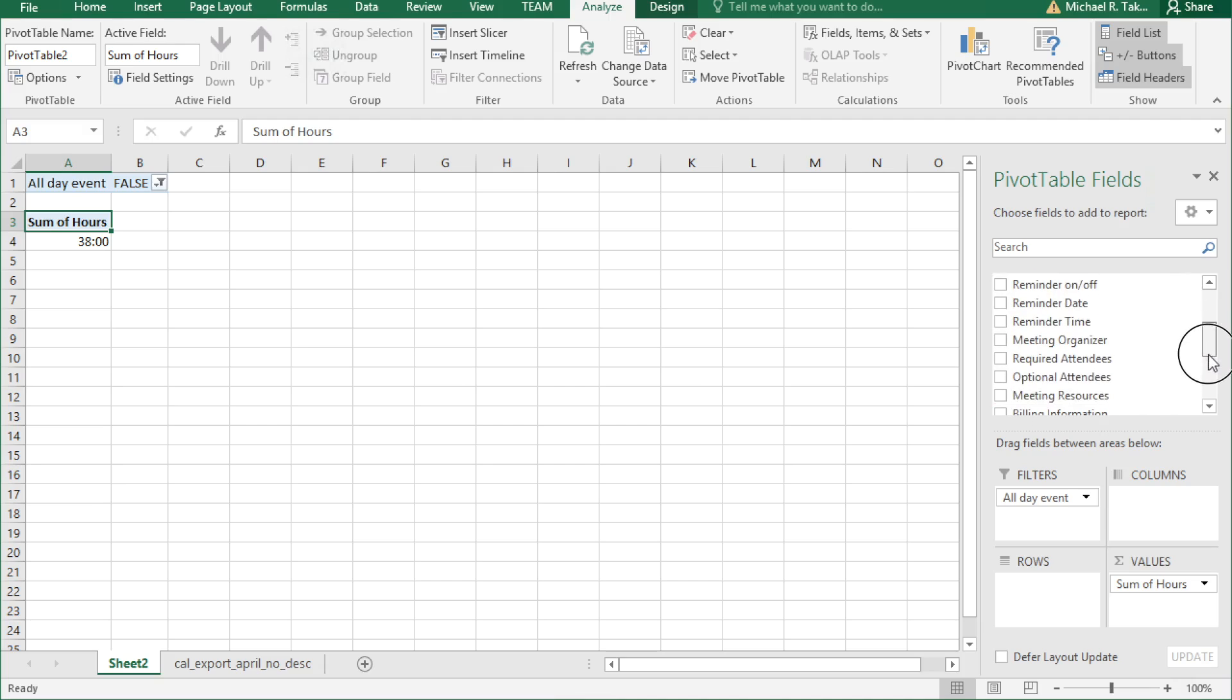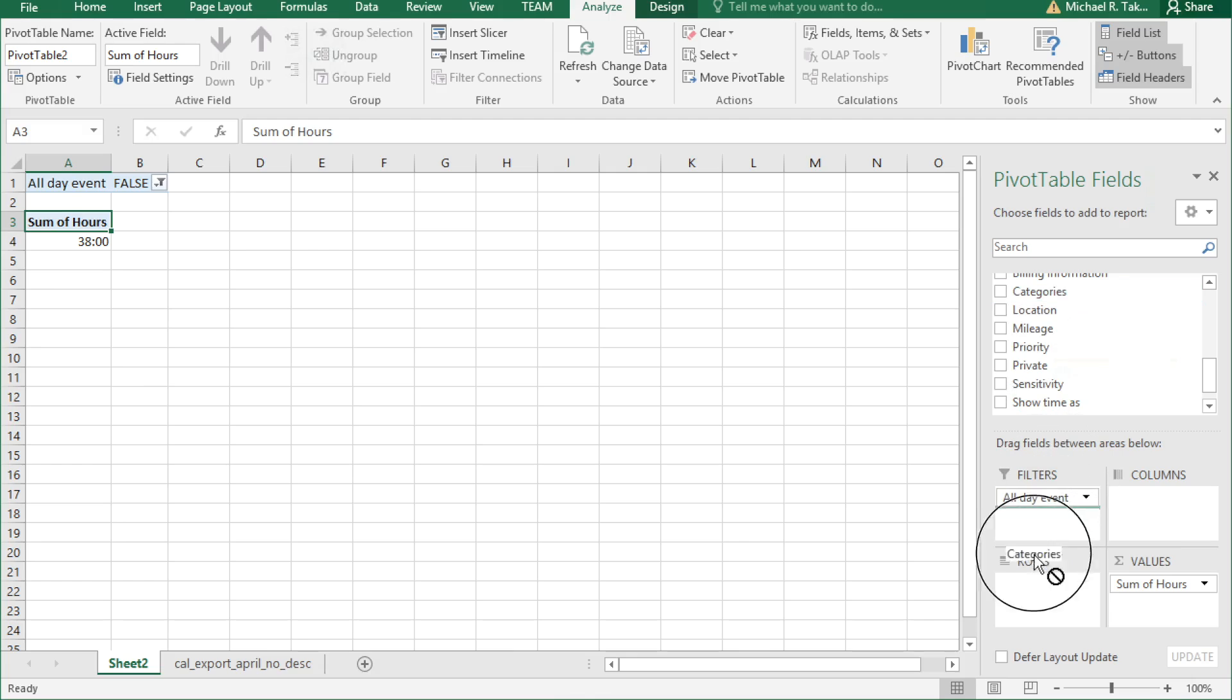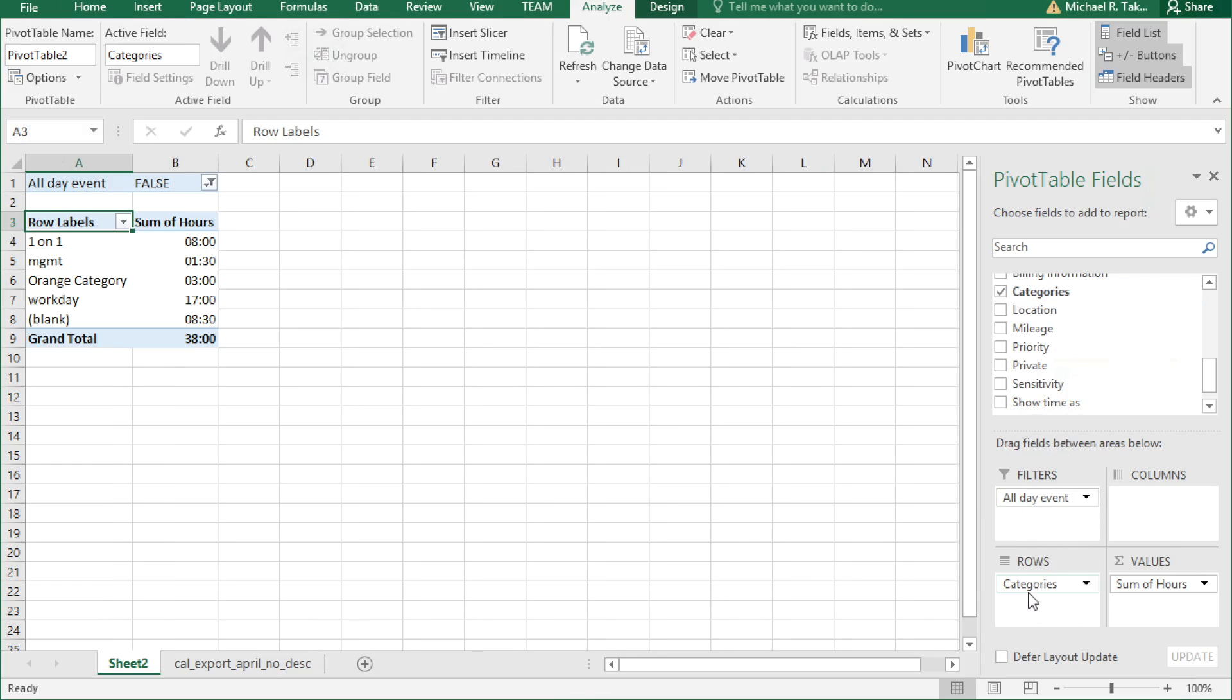Let's start with categories. Grab categories and drag it to the rows. And that should break out our time into one-on-ones, management, orange category, workday, and blank.